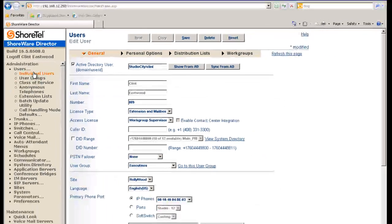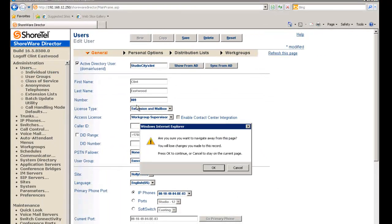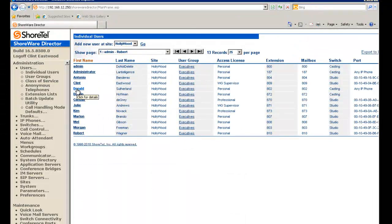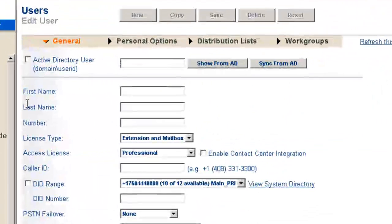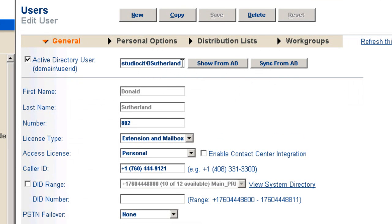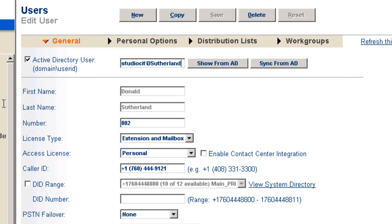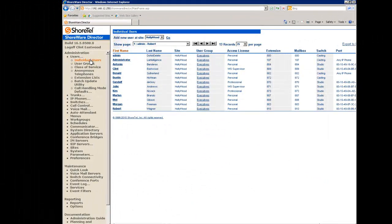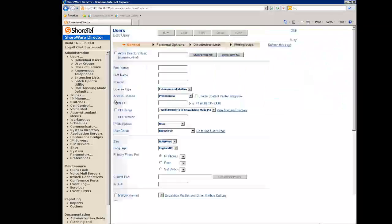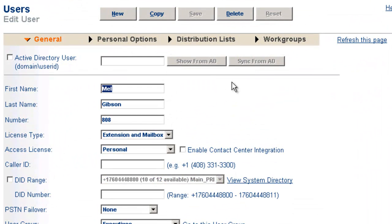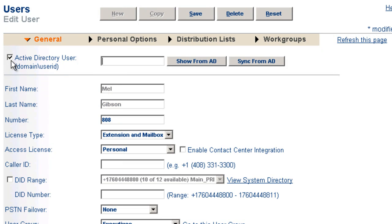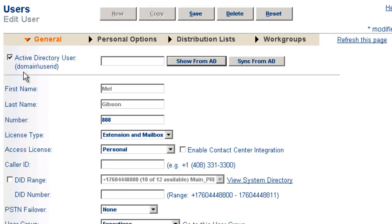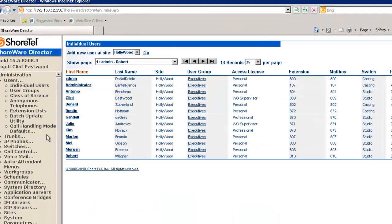Let's take a look at another user. Let's take a look at Donald Sutherland here. And you'll notice that the system has synced from Active Directory Donald's login because I'm declaring him to be an Active Directory user. So we have the ability to create either users who are not going to be part of the Active Directory system and still use the ShoreTel directory, or we can import them from the Active Directory system. And at the end of the day,